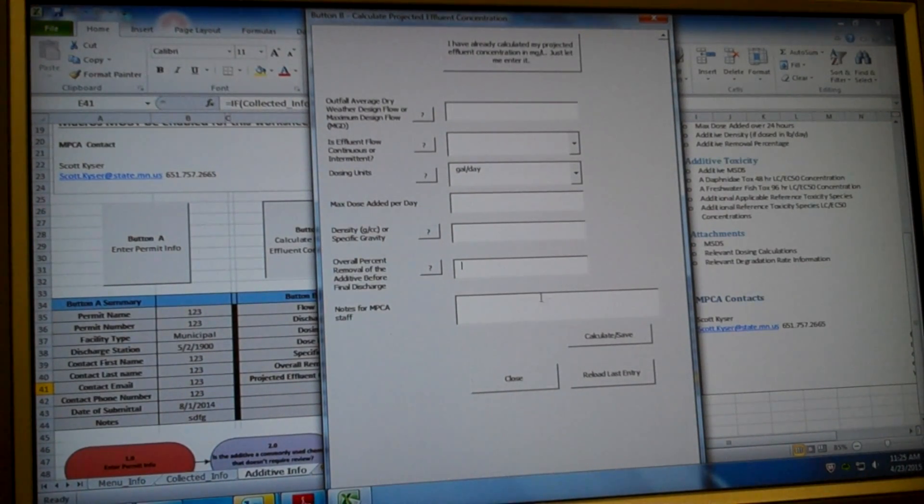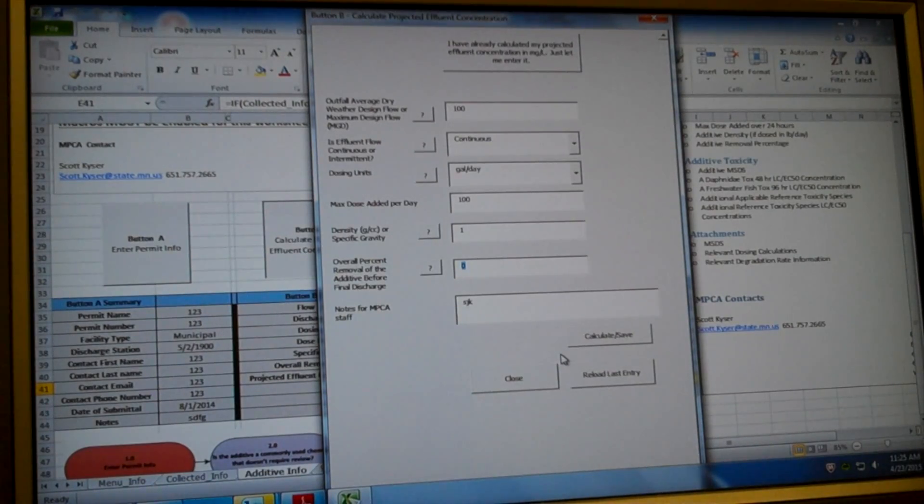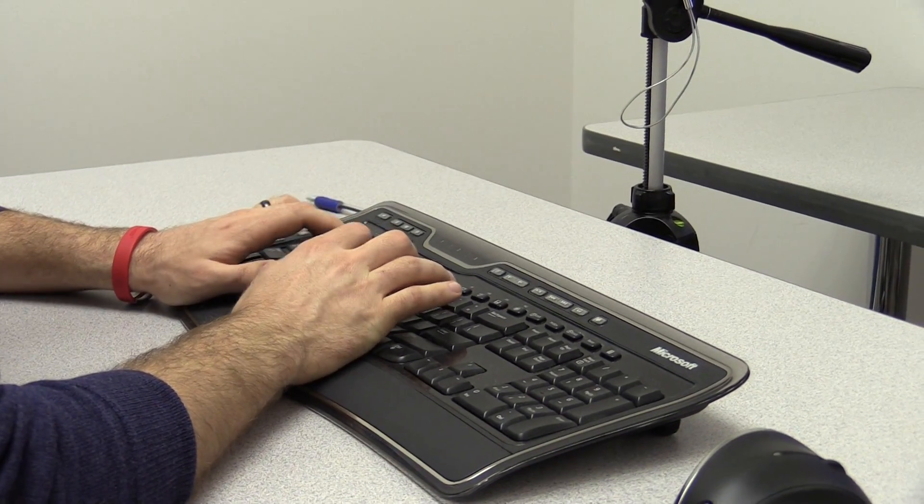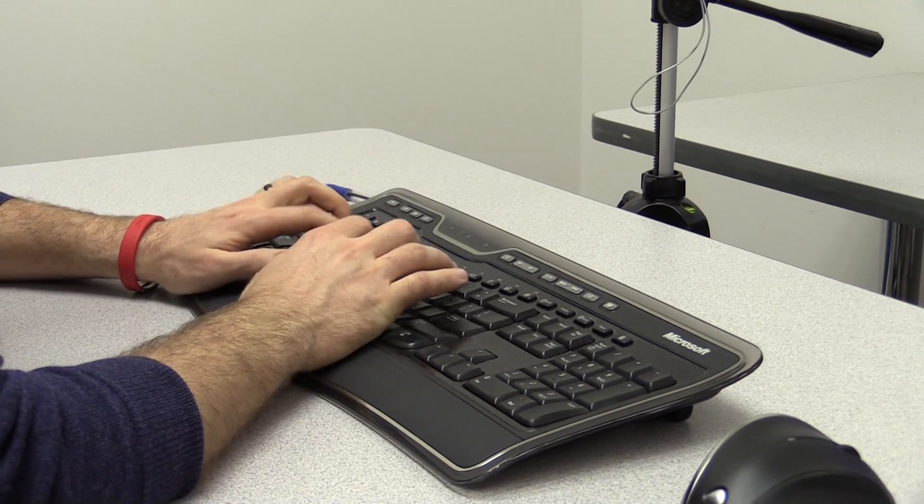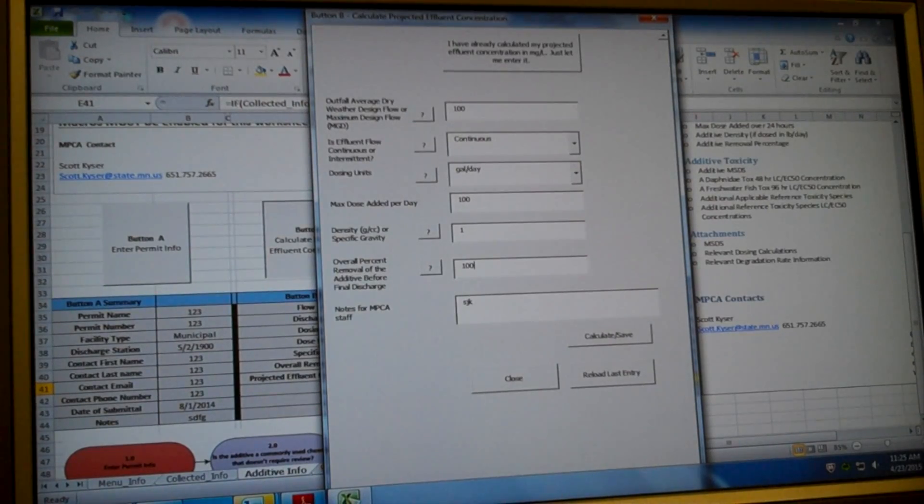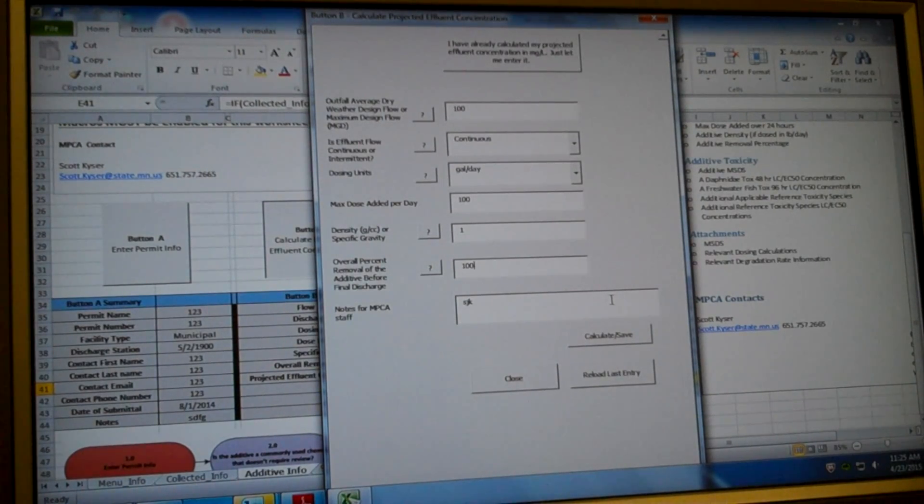So one of the things you can do to make your additive work is you can figure out, is there something we can do to make our additive disappear before it goes into the effluent? So I'm going to click down here to reload last entry. And let's say I put in a biological sand filter and that biological sand filter removes 100% of the formalin. Now let's calculate what our effluent concentration would be. If we're removing a hundred percent of our additive before the effluent, before it reaches the receiving water, the concentration should be zero.